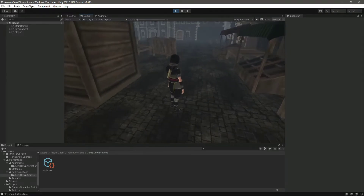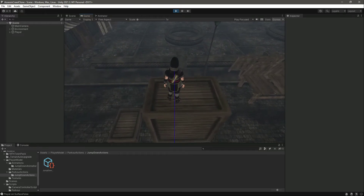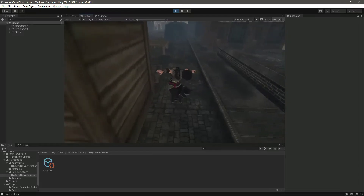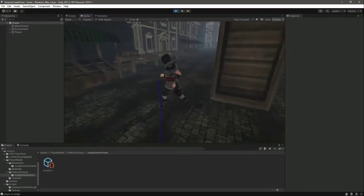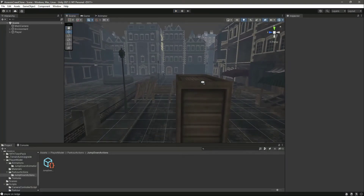In the previous video we added the jump down parkour action, but if we play it you'll notice a bug — the jump down action is playing twice. This bug happens when the direction of the player and the direction of the ledge differ by a very high angle. To fix this, we will not allow the player to jump if that angle is too high.